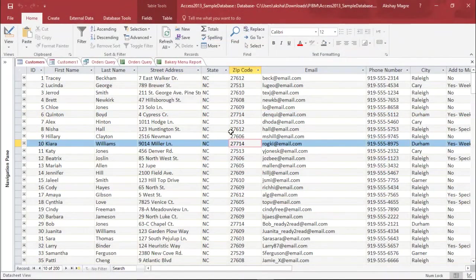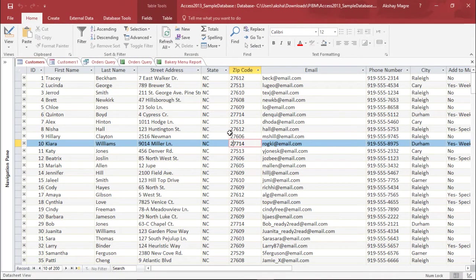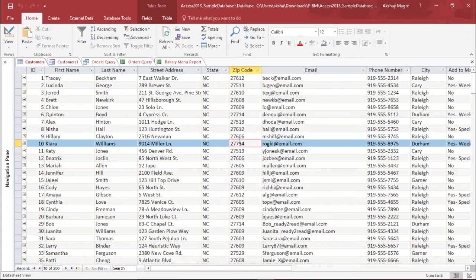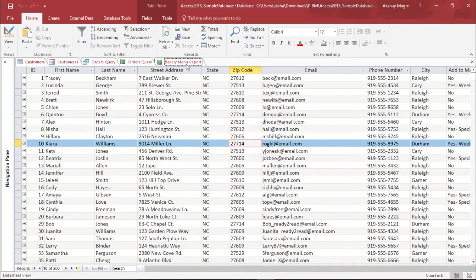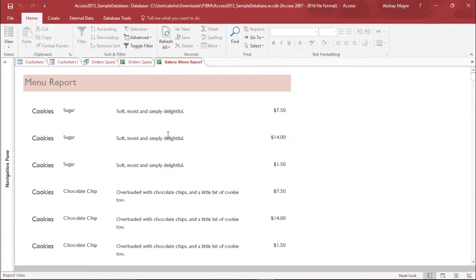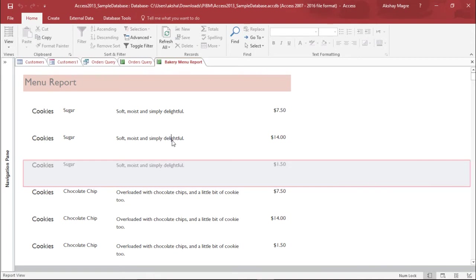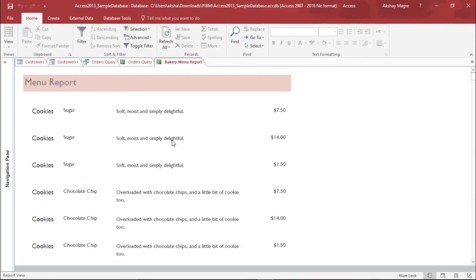Now in simple words if I'd like to put it, we will learn how to format a report in Microsoft Access. In order to do that I need to go to the bakery menu report. As you can see, this particular menu is a very simple plain menu and if I need to make any kind of changes I need to go to the layout view so that I can apply the changes.